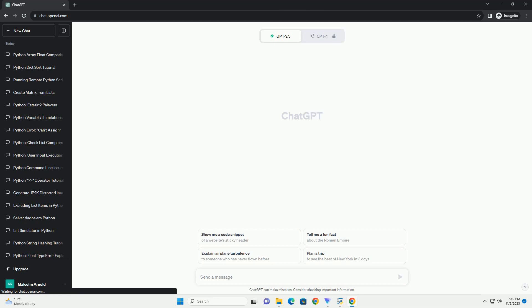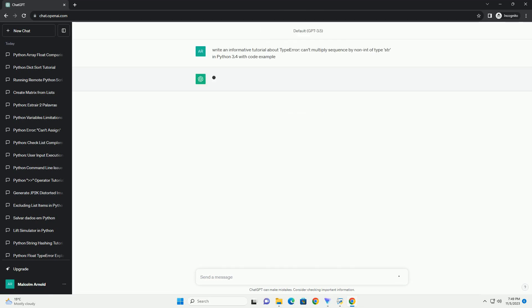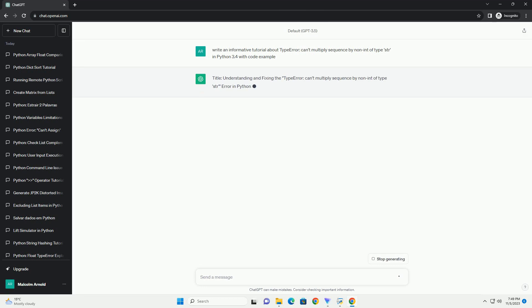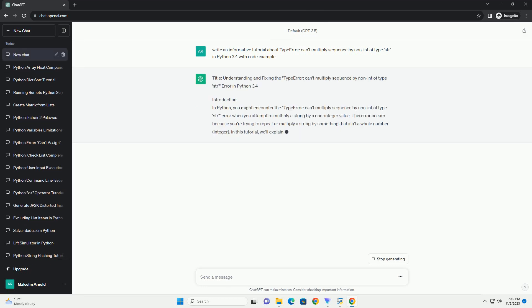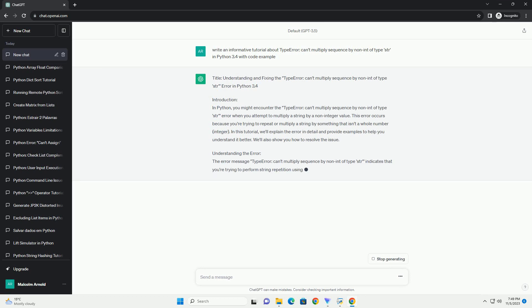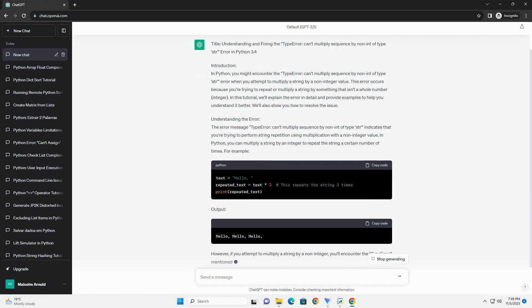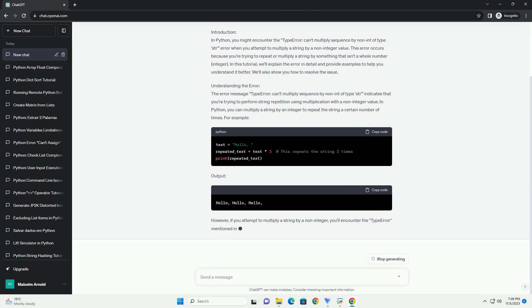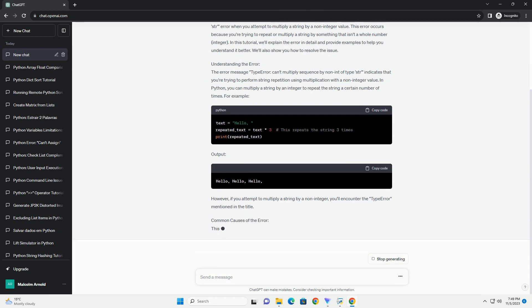In Python, the TypeError: can't multiply sequence by non-int of type str is an error message you may encounter when trying to perform an invalid operation involving strings. This error occurs when you attempt to multiply a string by a non-integer value. It is essential to understand the cause of this error and how to fix it.